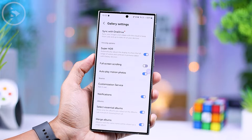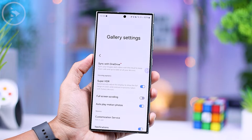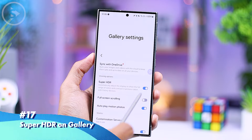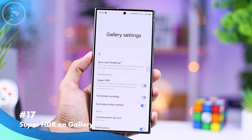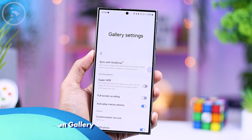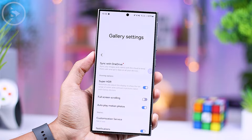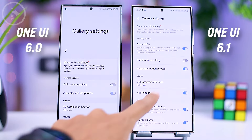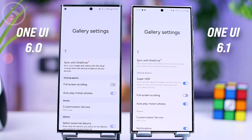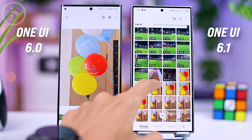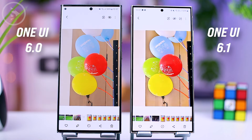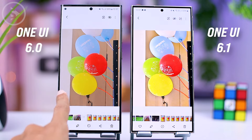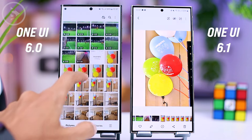In the One UI 6.1 version, there is also the addition of the latest Super HDR feature in the gallery application. With this feature, you can display photos in your Samsung smartphone gallery with sharper and more contrasting colors. However, it's worth noting that photos on your Samsung smartphone with the Super HDR feature may look slightly different from those on other Samsung smartphones that don't have this feature in their gallery.